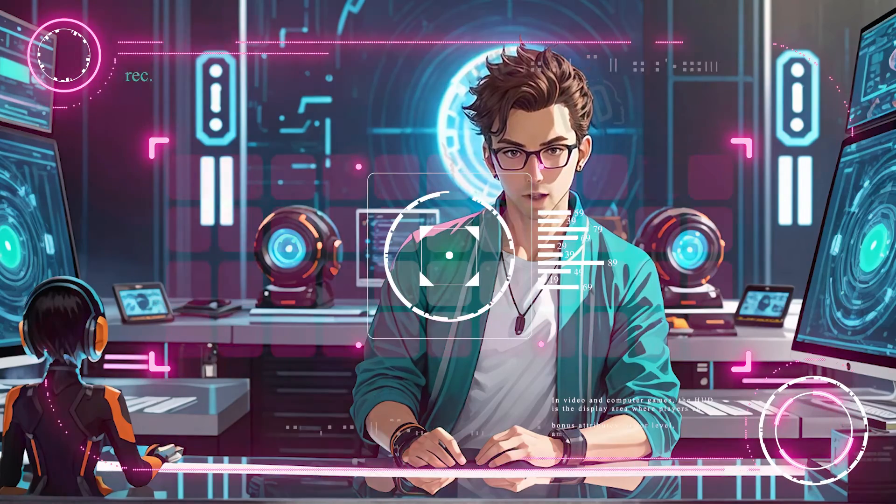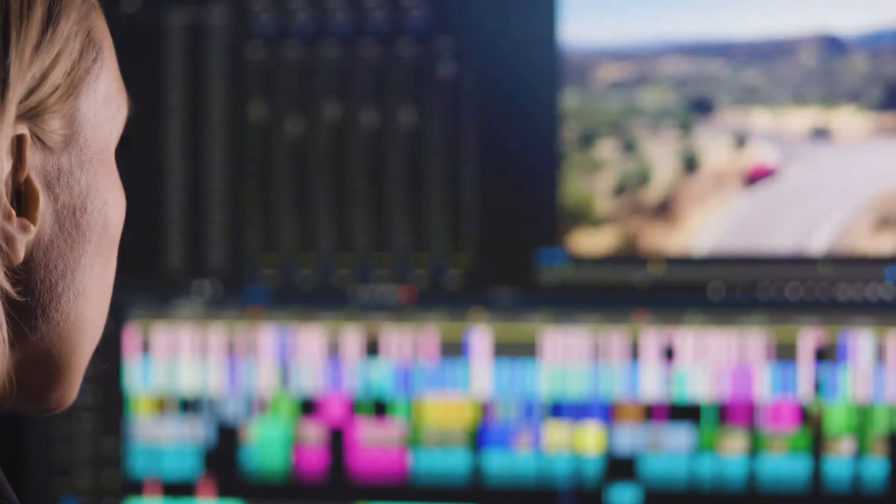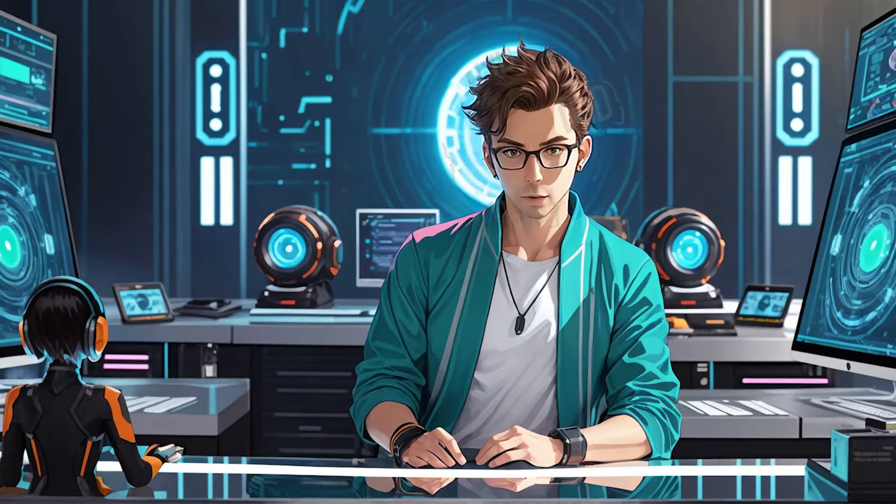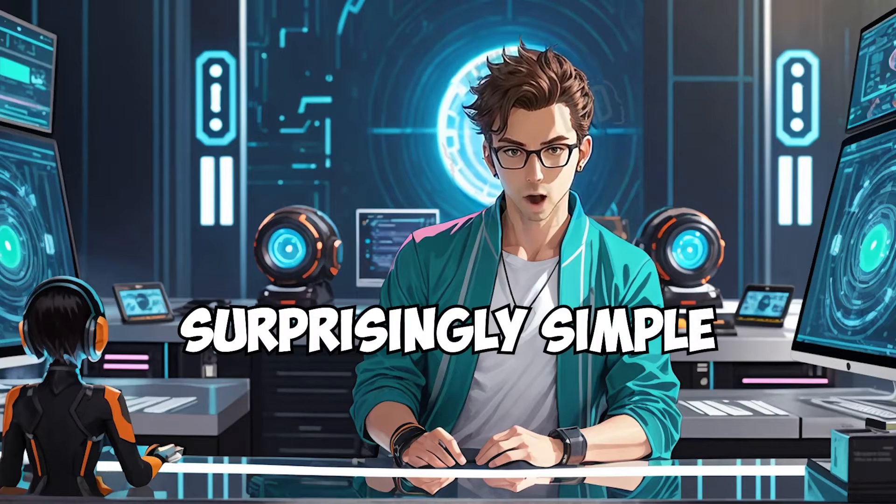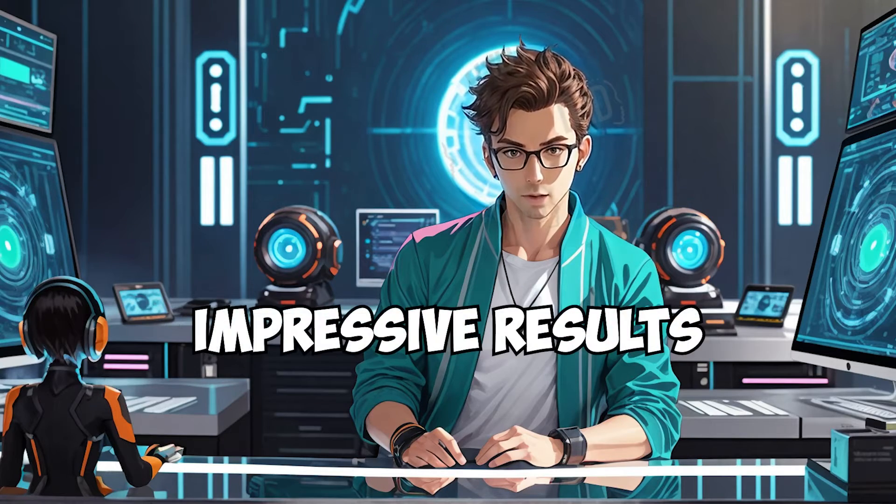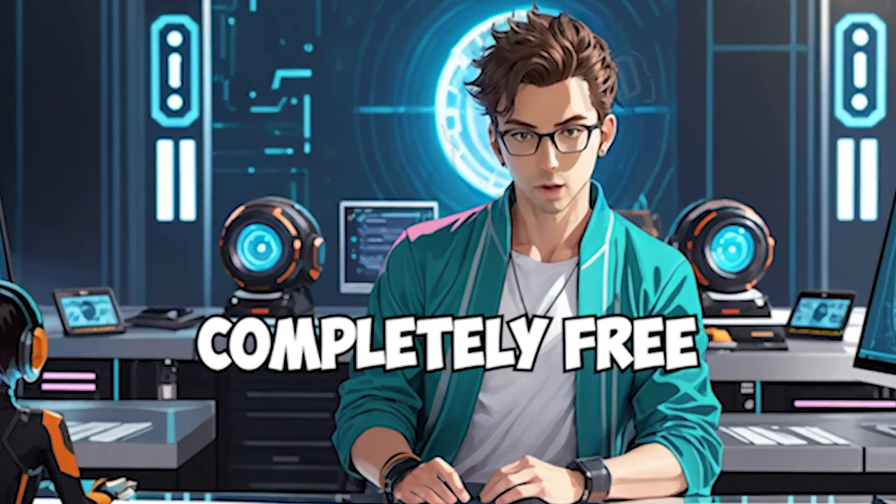In this video, I am going to show you how CapCut enables automatic video editing with just one click. The best part is that it's surprisingly simple, delivers impressive results, and it's completely free.